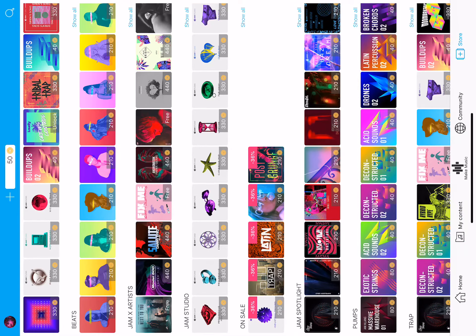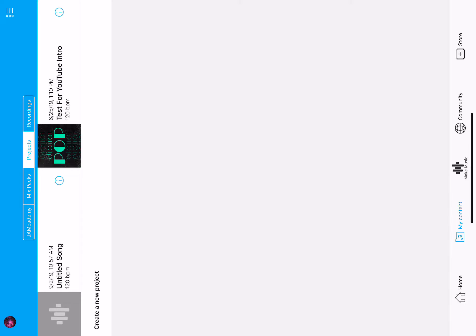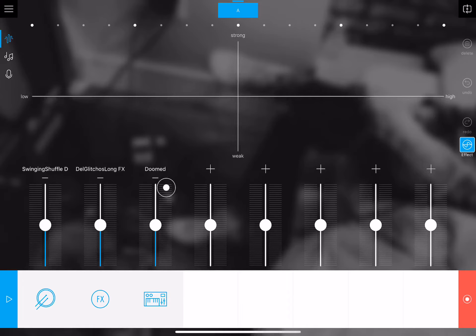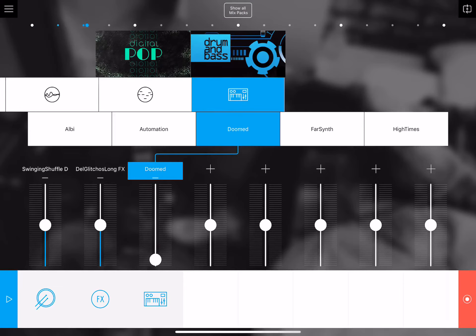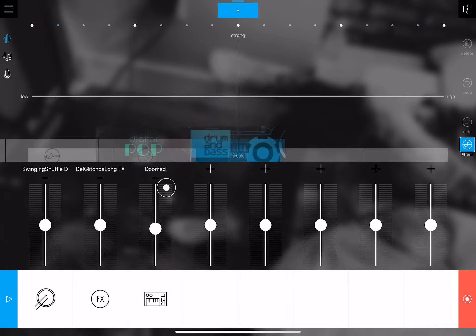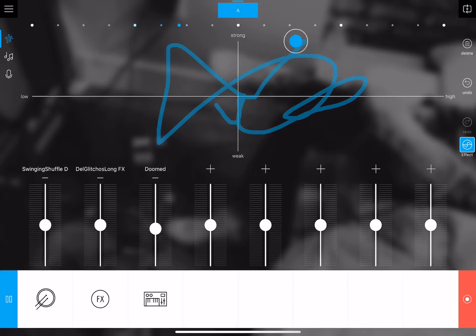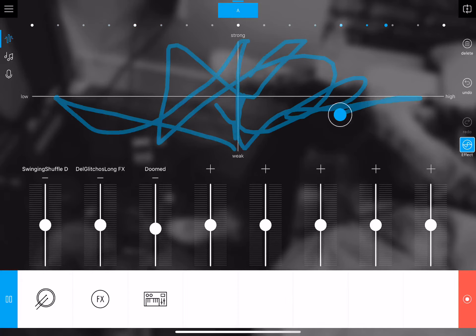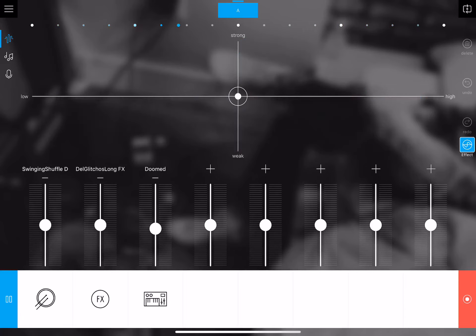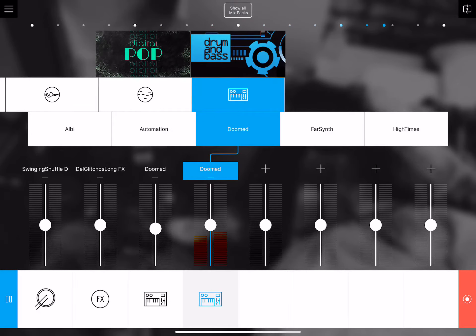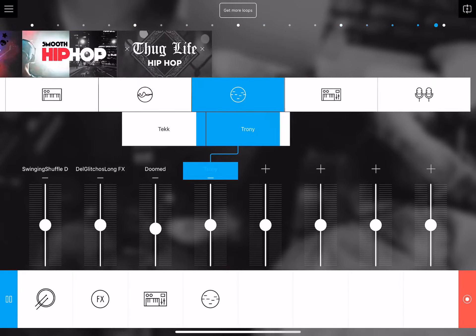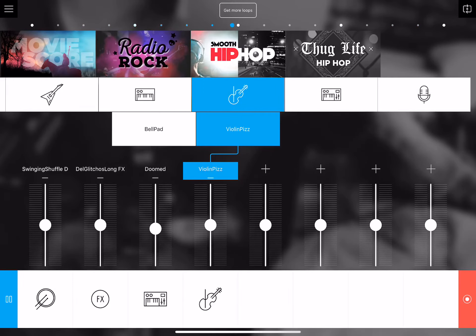You have all this stuff. If you want to make music, you'll have all your recordings, projects, mix packs, and Jam Academy in the My Content section. If you want to make music, go to Make Music, and you'll have some stuff to choose from. You can click plus and then click Show All Mix Packs — you'll have a bunch of mix packs like Movie Score and others to choose from.